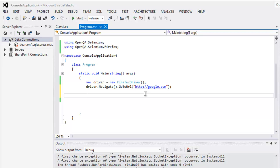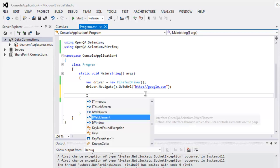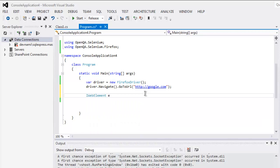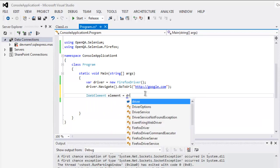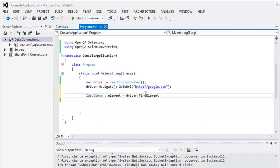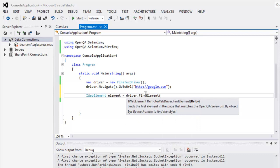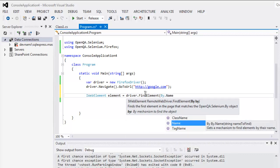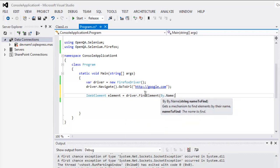For that we use IWebElement element equals driver.FindElement. Here we search with name, so By.Name, and within double quotes we type the name btn capital I.